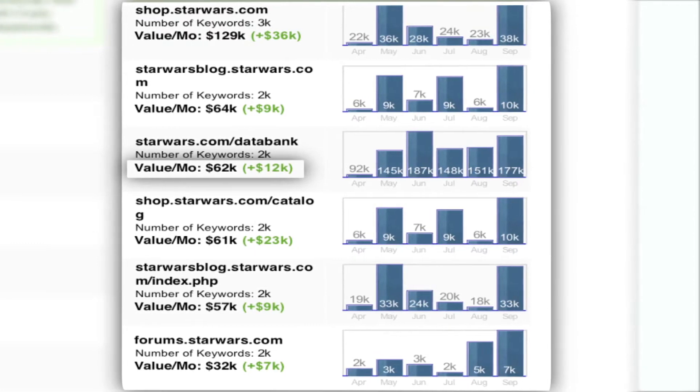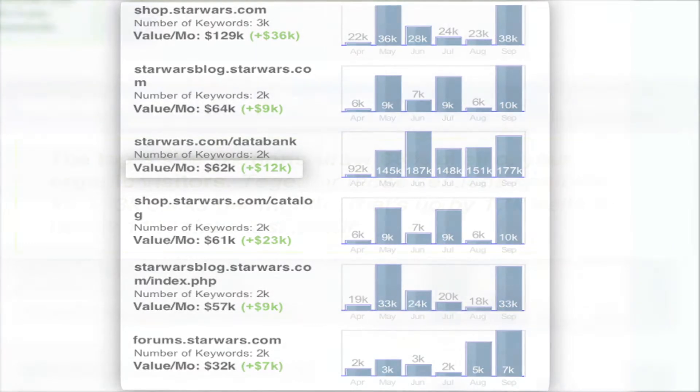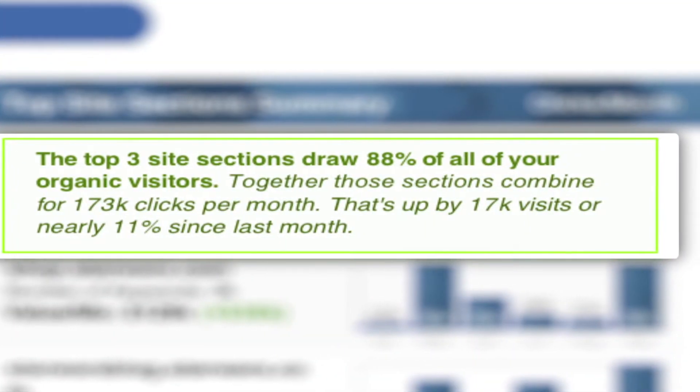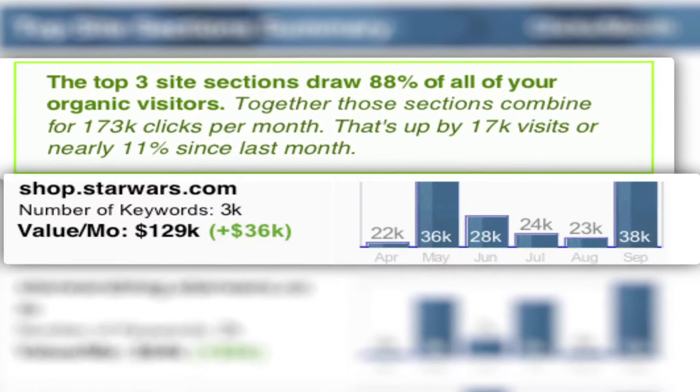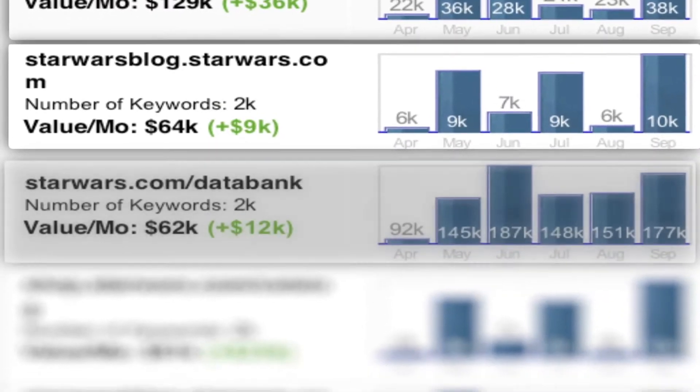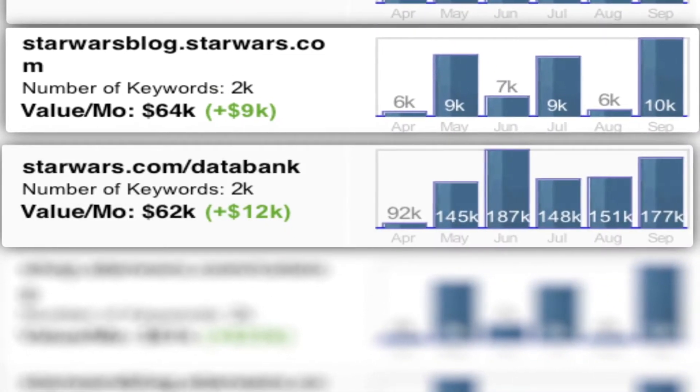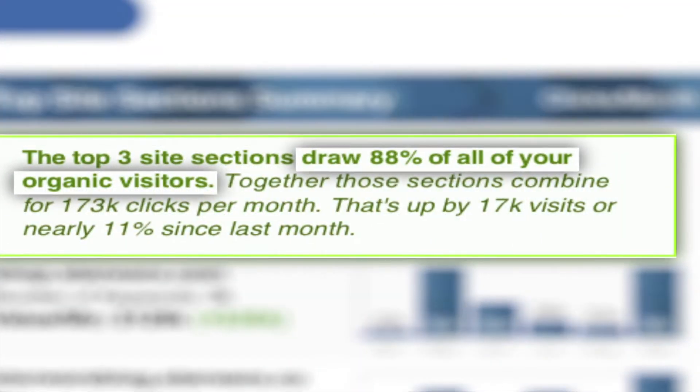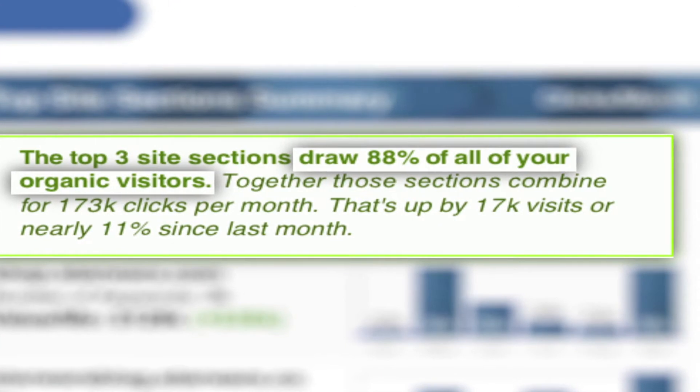In this example, the top three site sections, which are listed here, here and here,